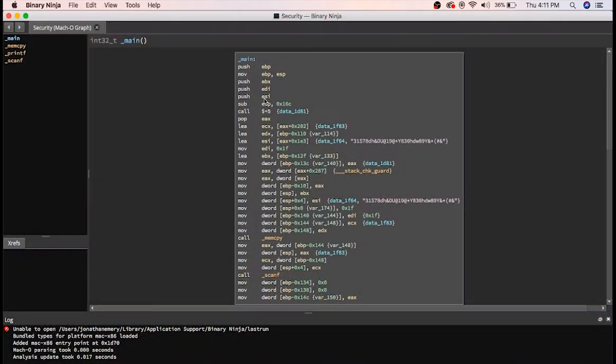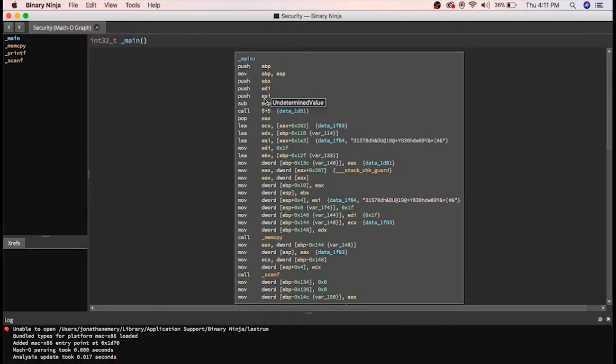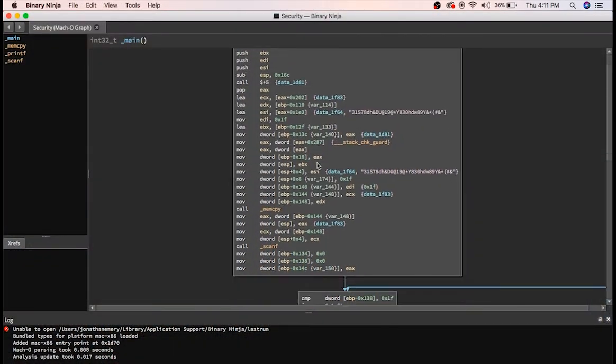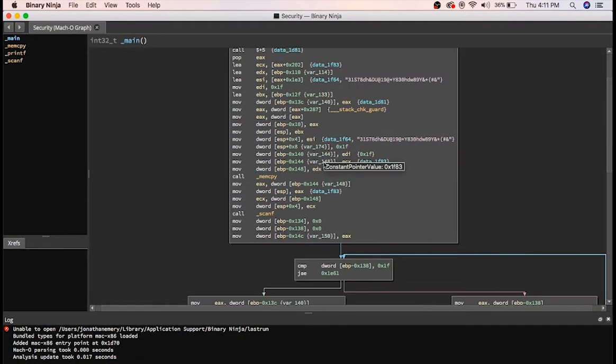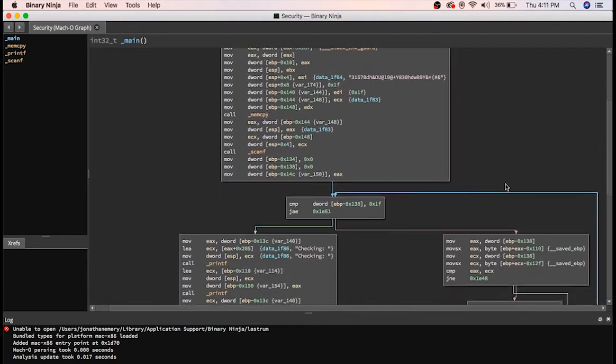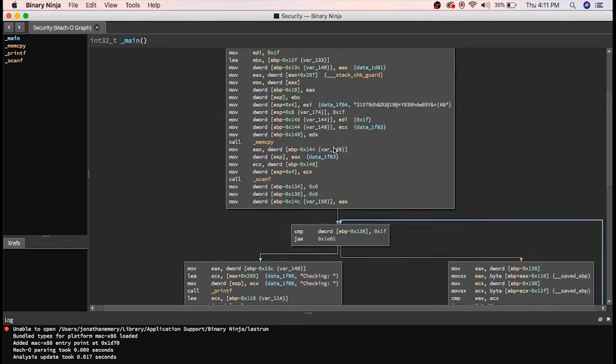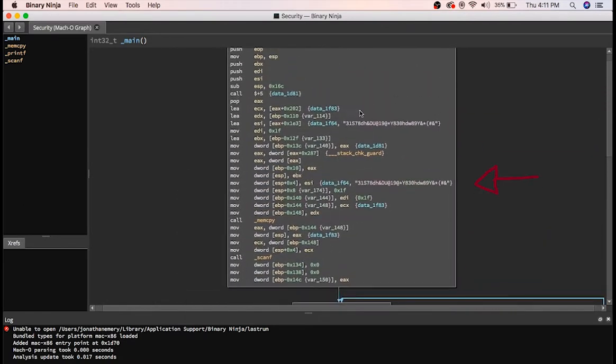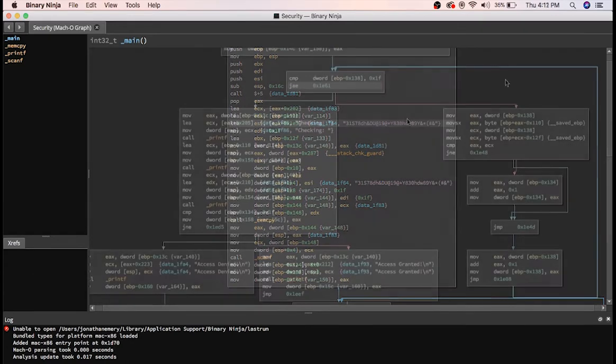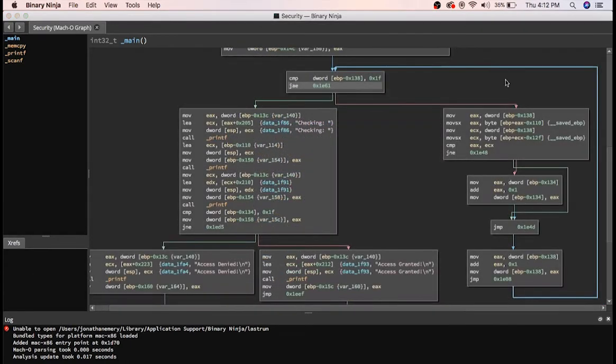Okay, so here we are. We can see some compares and jumps that look interesting at the top. You can see the password, but like I said, we are not going to be using that. So let's look down here.